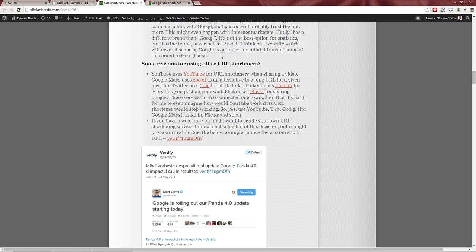Another reason is that Google will probably never disappear, while Bitly might. YouTube, LinkedIn, and Flickr also give you short URLs when you share content — you should use those provider-specific short URLs. Just copy and paste them — it's easy and fine.